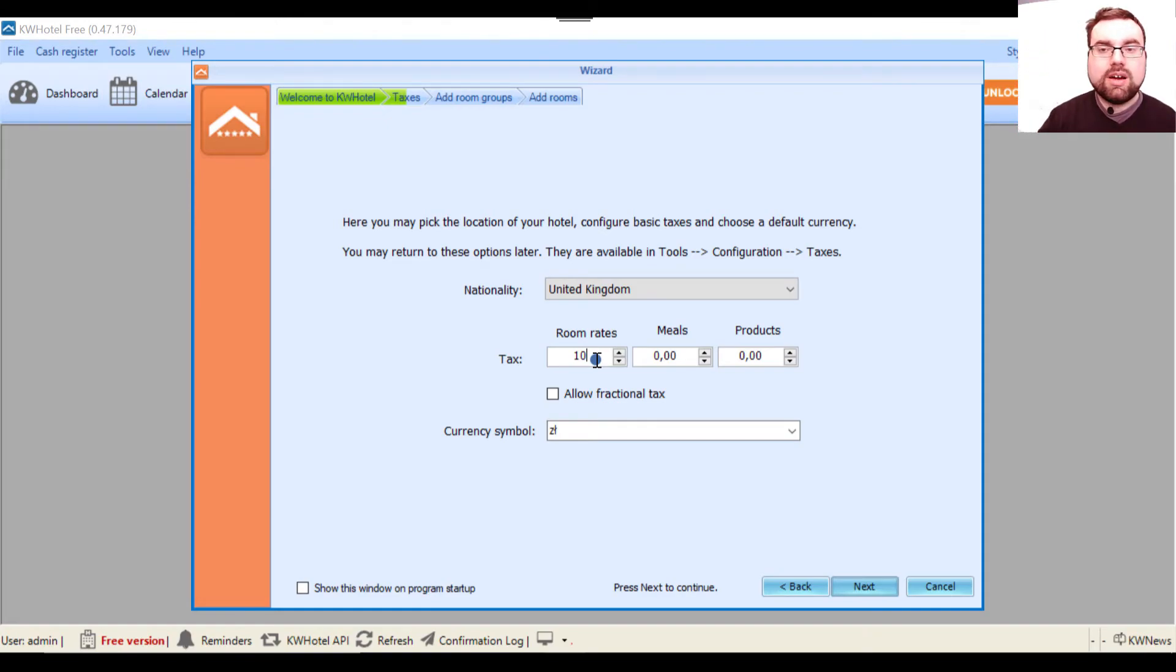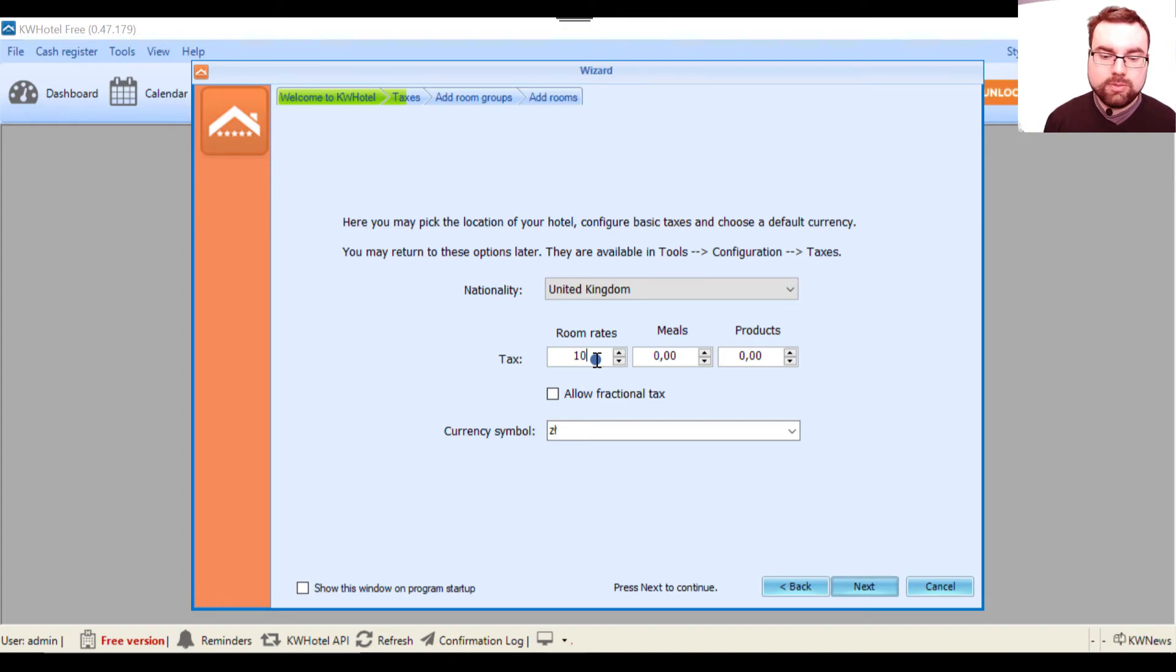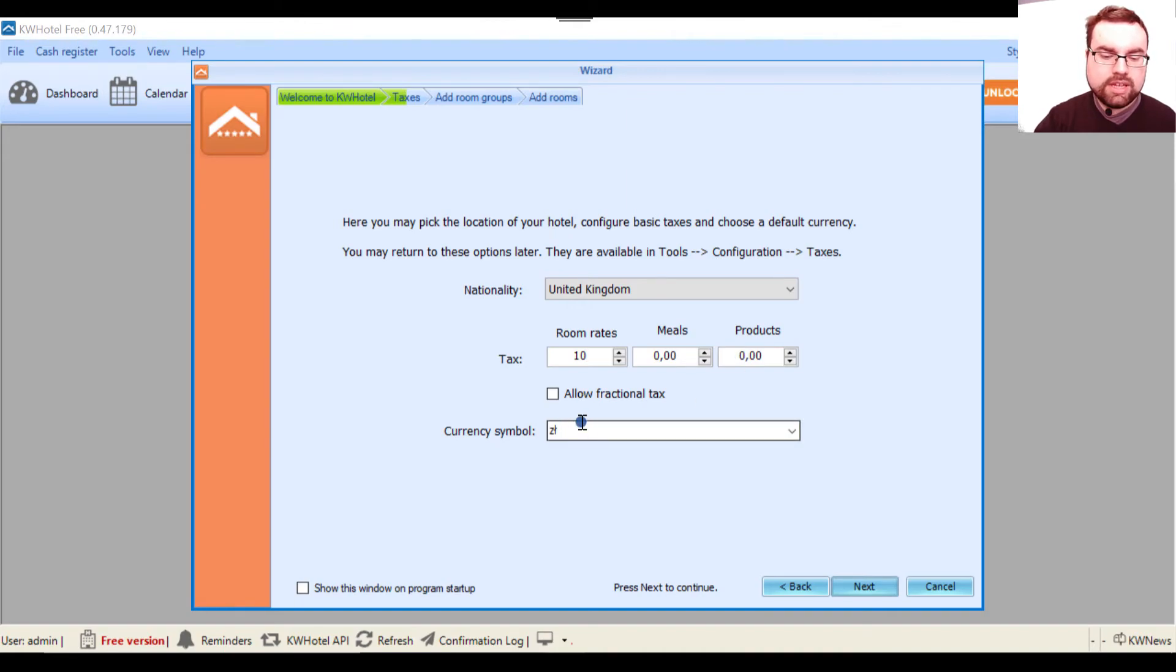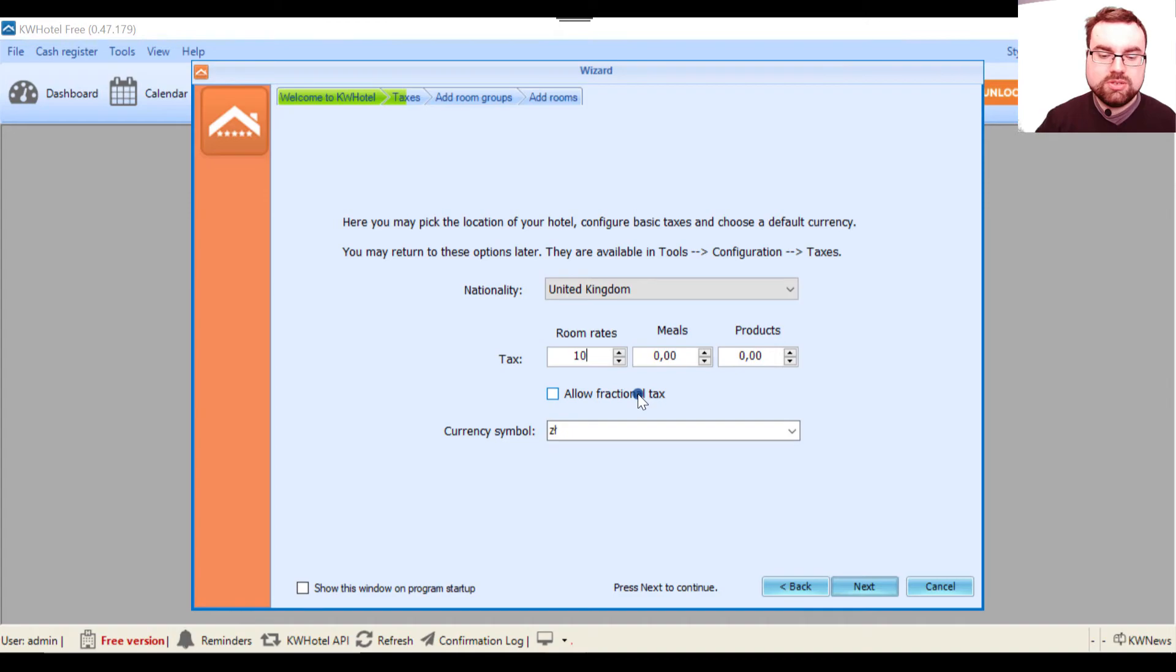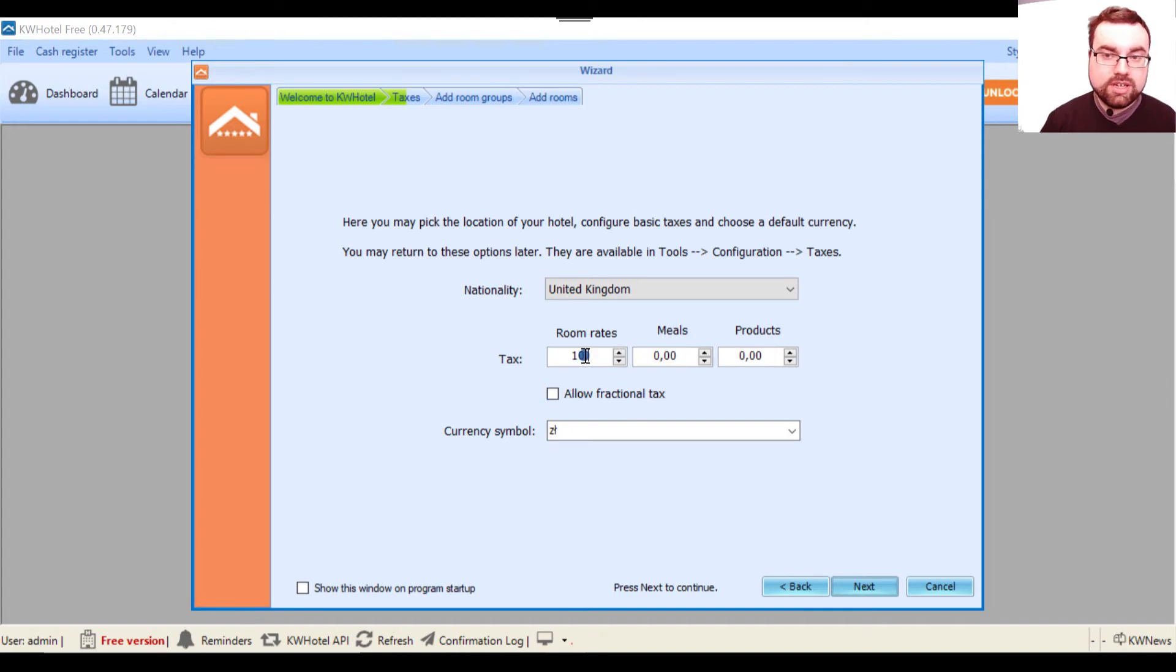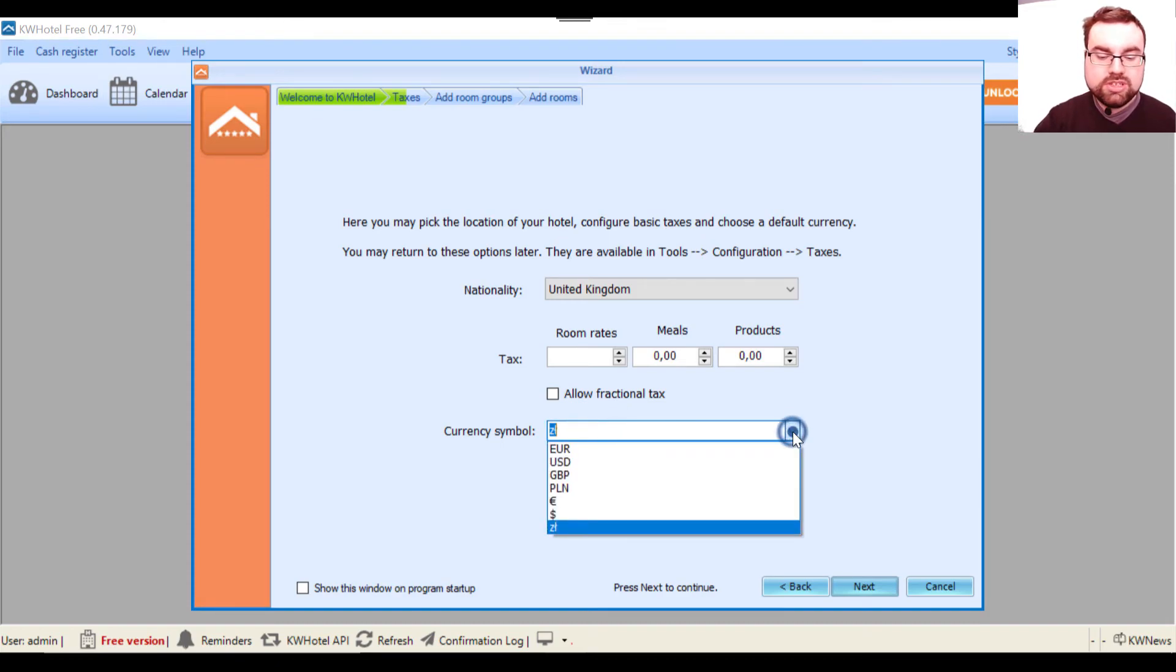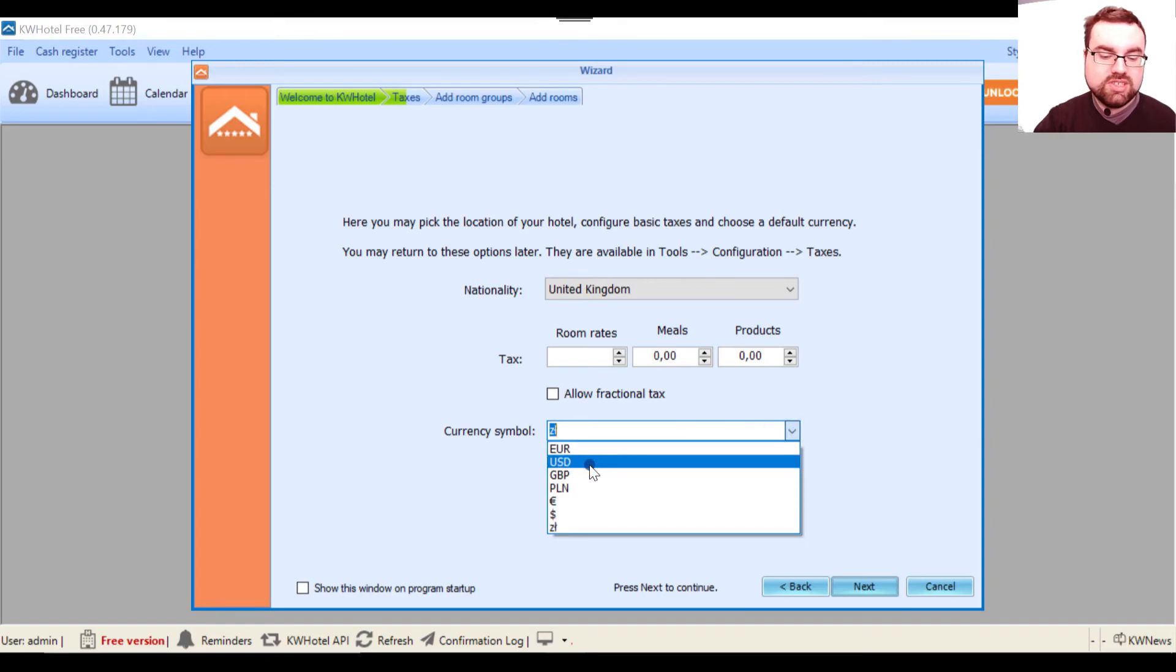If you want a tax not included in the room rate, but instead you want it added on top of the room rate's price, I will show you how to do it in a different video. For meals and products, this is always tax included. Then you can also use the fractional tax, which means you can have like a 10.5 percentage of tax.